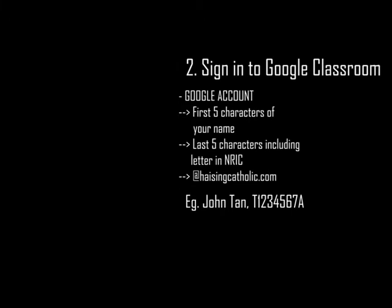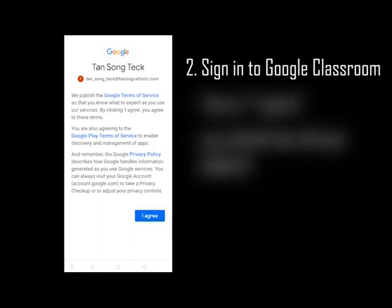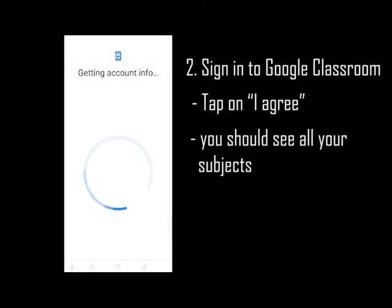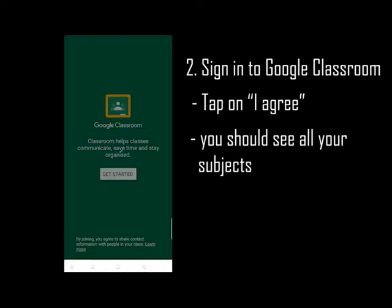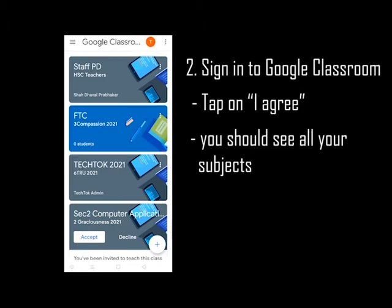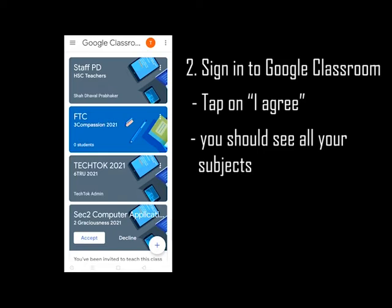Enter the password. Tap on I Agree and wait a while. Now to move into our classroom environment. Once you're inside Google Classroom, you should see the subject and class that you're assigned to. Look for the subject Tech Talk 2021 and find your corresponding class.